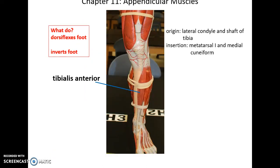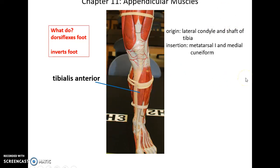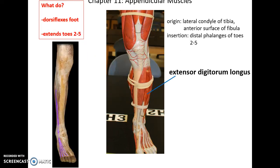Moving down to the lower leg, we have the tibialis anterior muscle lying next to the tibia. Its origin is the lateral condyle and shaft of the tibia. It inserts into metatarsal 1 and the medial cuneiform. It dorsiflexes the foot as well as inverts the foot.